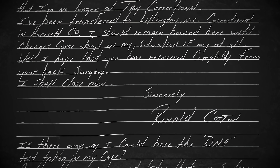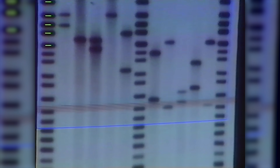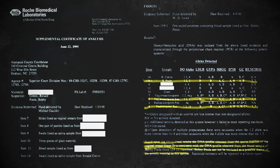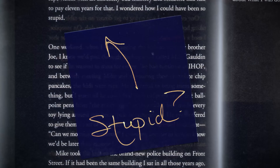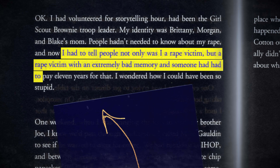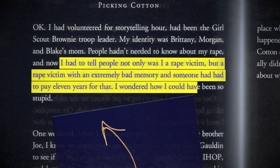Richard Rosen, a professor at UNC Chapel Hill, and lawyer Tom Lambeth took on Ronald's case. They secured the DNA analysis that wasn't available in 1984. Ronald insisted that he'd be cleared, and the stakes were high — a DNA match would cement his guilt. The tests showed that not only was Ronald innocent, but that Bobby Poole was the attacker. And over 10 years after first being arrested, Ronald Cotton was free. Jennifer didn't dispute the DNA findings — she knew she'd been proven wrong. She wasn't defensive about it; she was horrified. She said, 'I had to tell people not only was I a rape victim, but a rape victim with an extremely bad memory, and someone had to pay 11 years for that. I wondered how I could have been so stupid.'